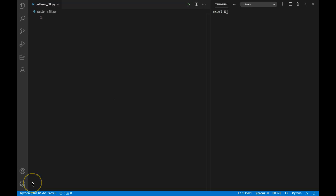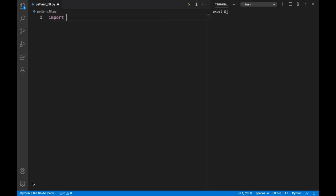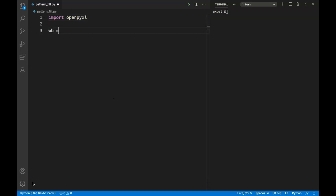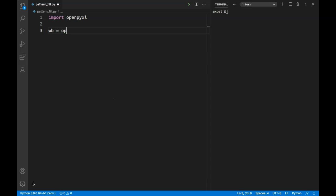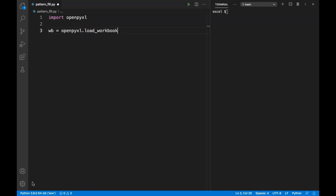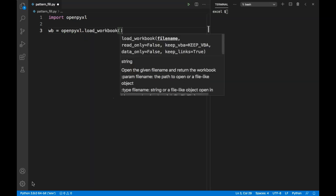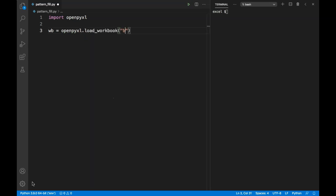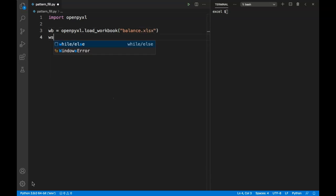Hello everyone, in this video we will learn about pattern filling in Excel using openpyxl. First we will need to import openpyxl, then create a workbook object. I have already created a workbook, so I will use that. We also need to create a worksheet object, and I have Sheet1 defined in my worksheet.